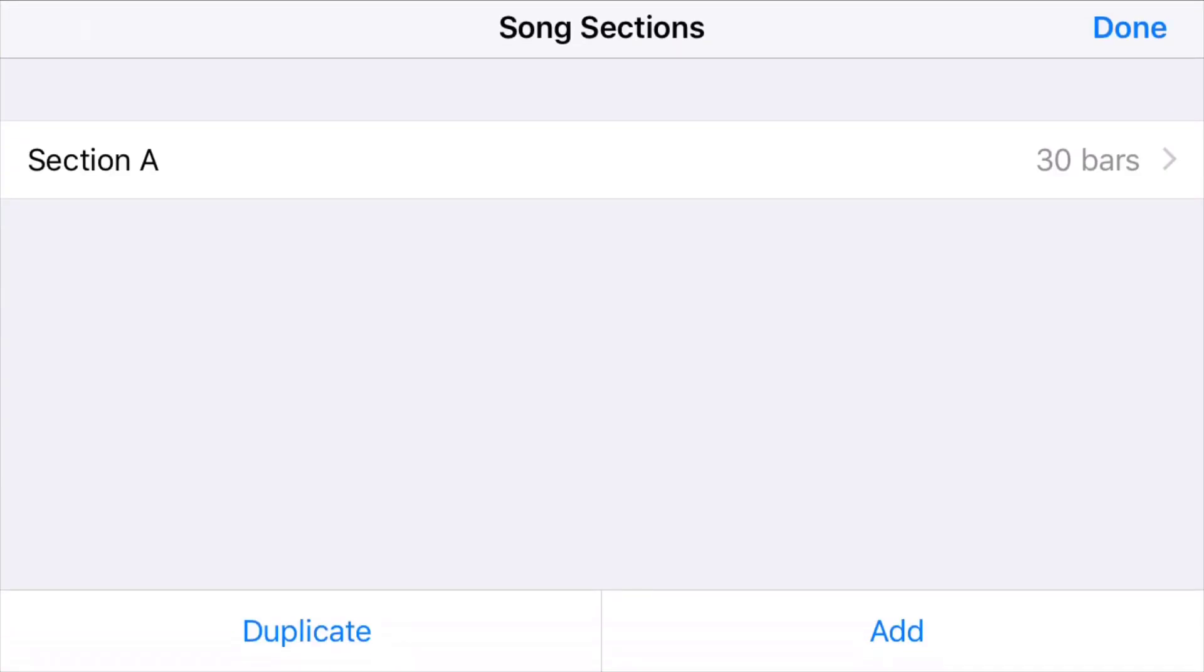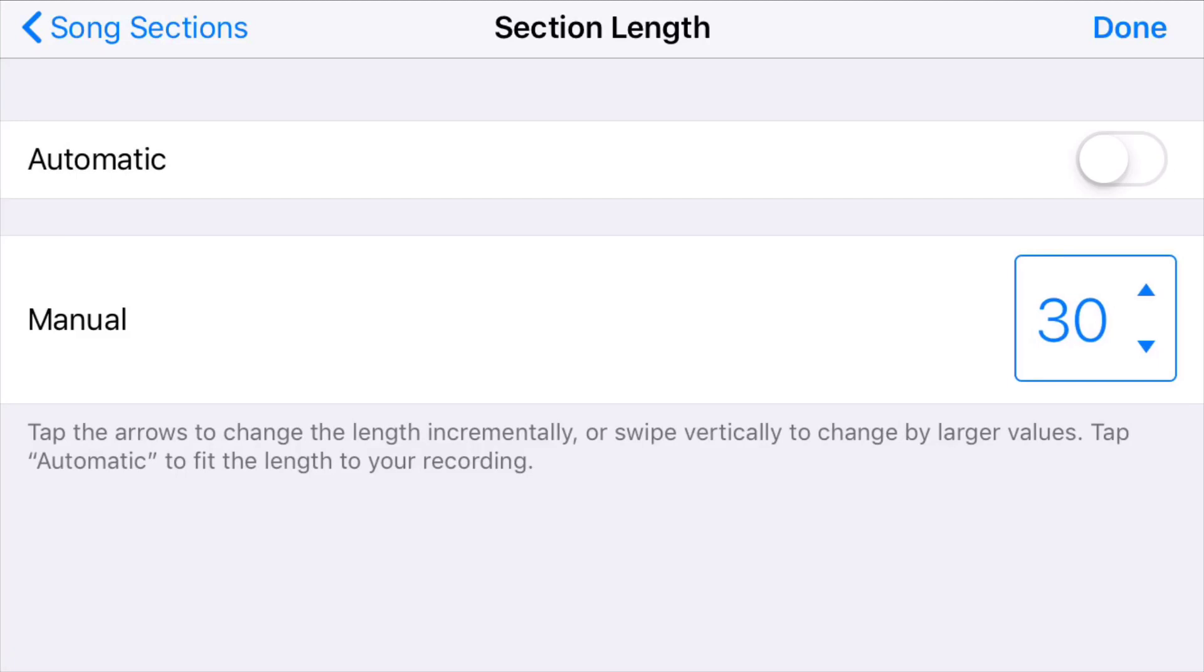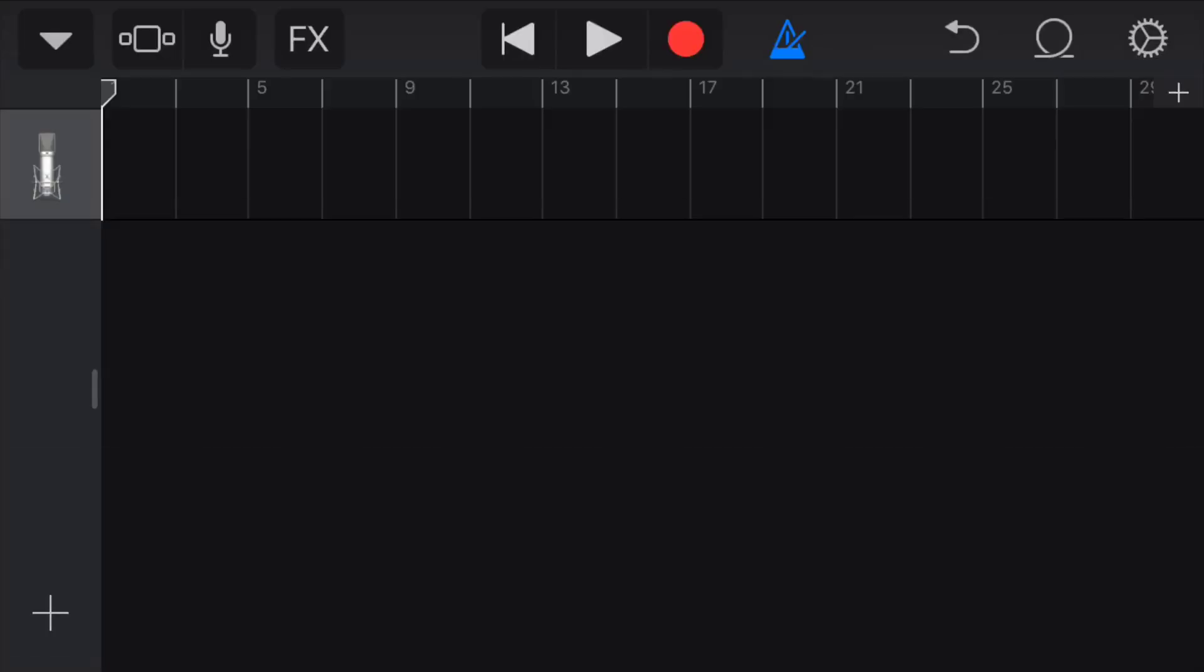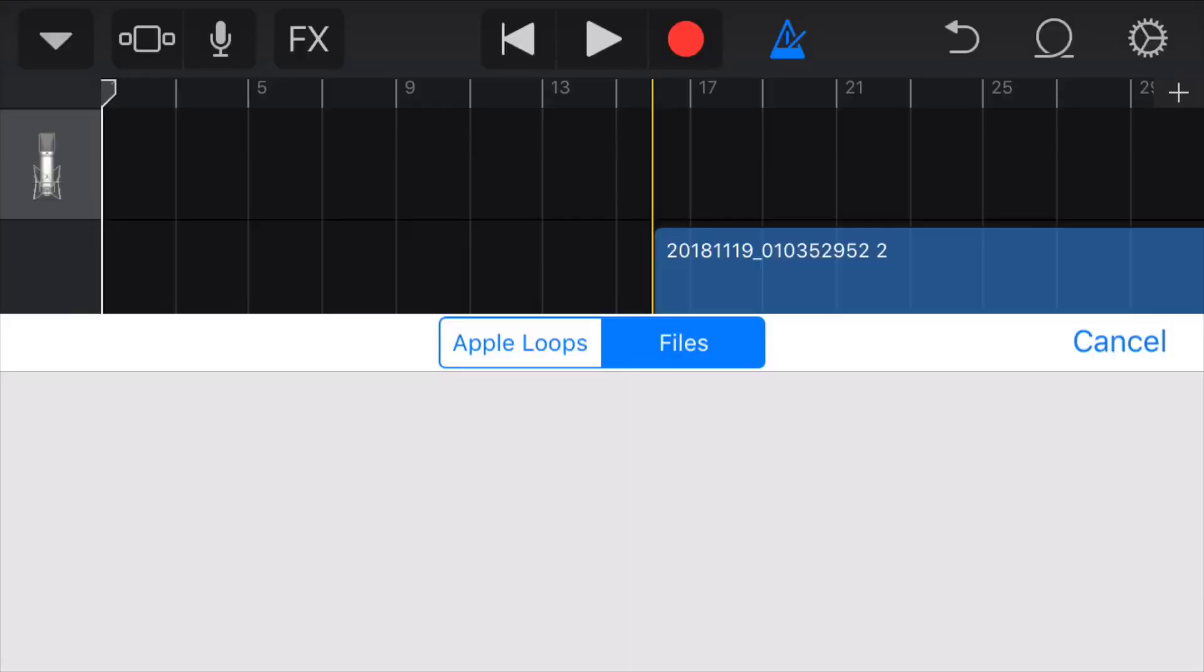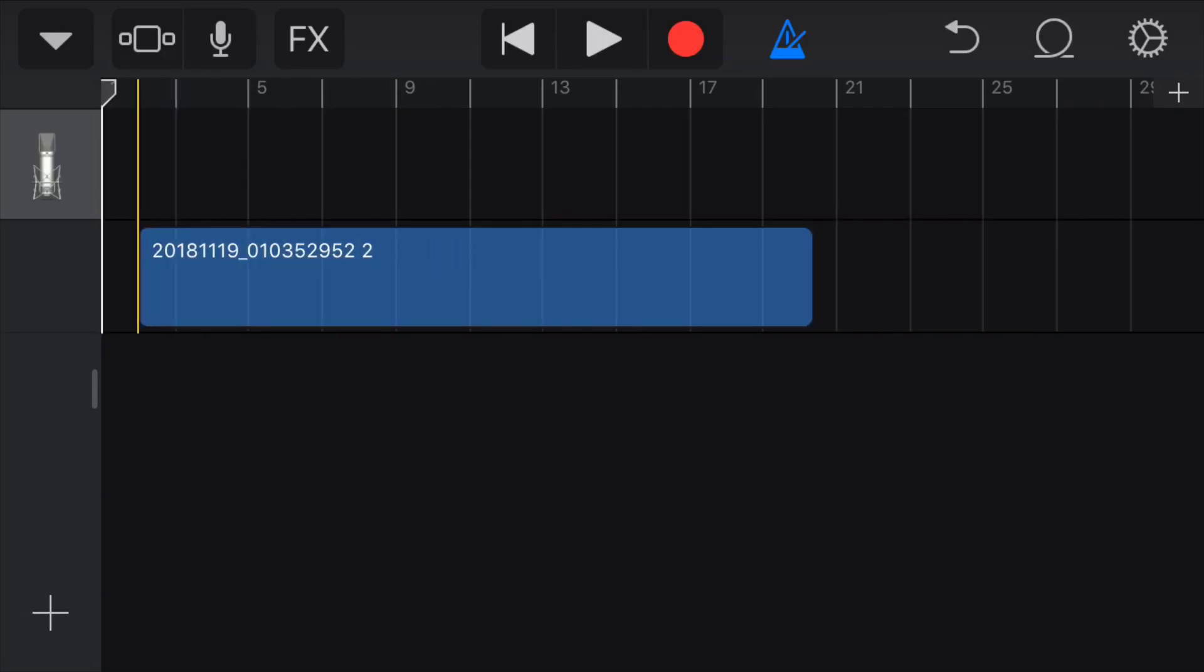Then go to section A and yours will start off at 8 bars but you have to change it to 30 bars. And then you go all the way back and click the loop button. And then go to files and then go to the right audio. And place it all the way at the beginning of the section.